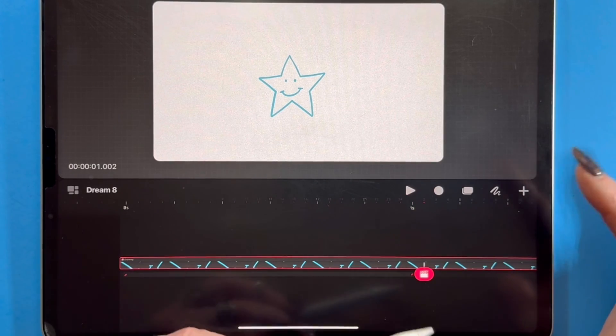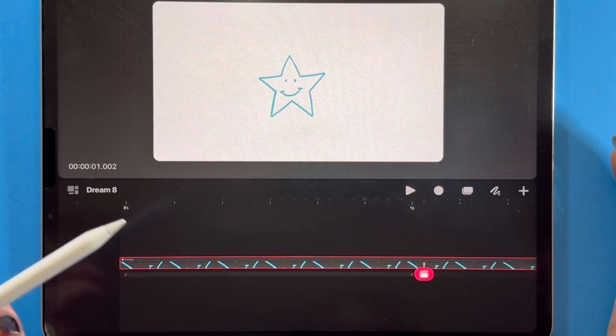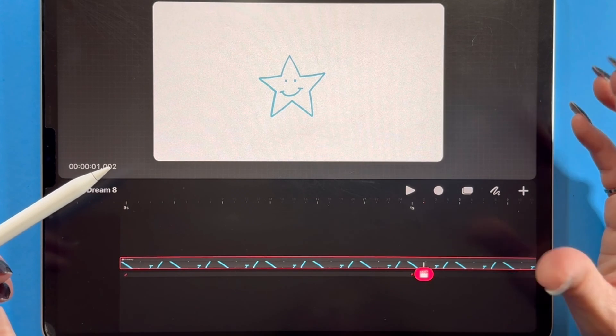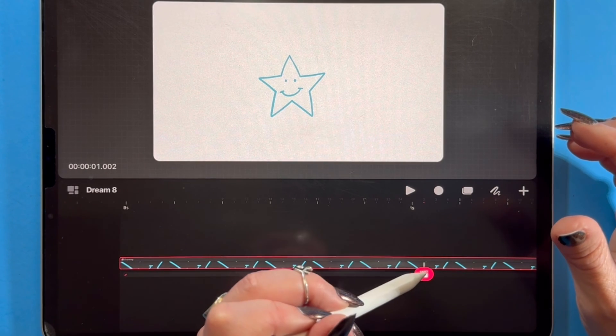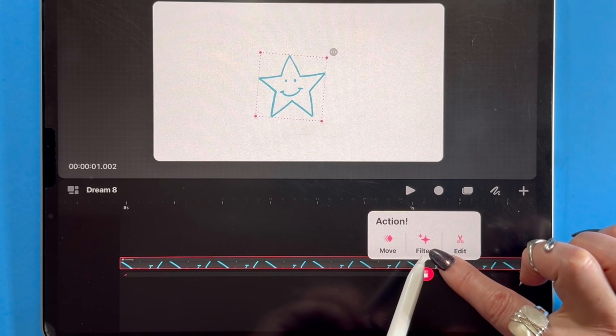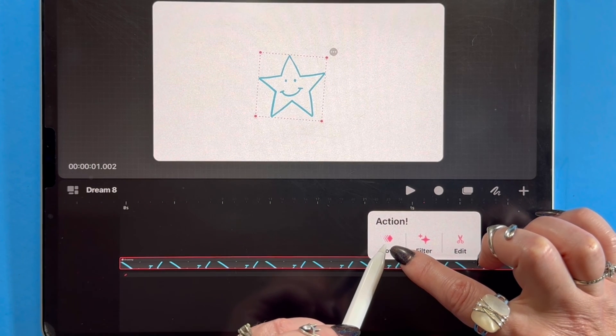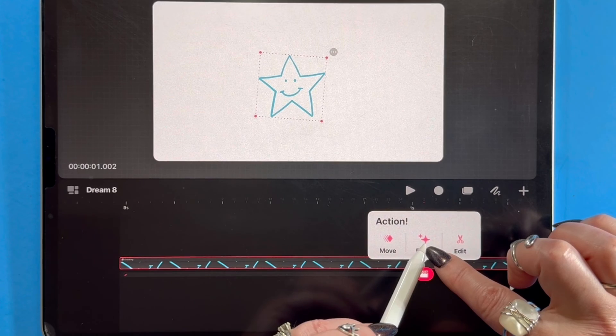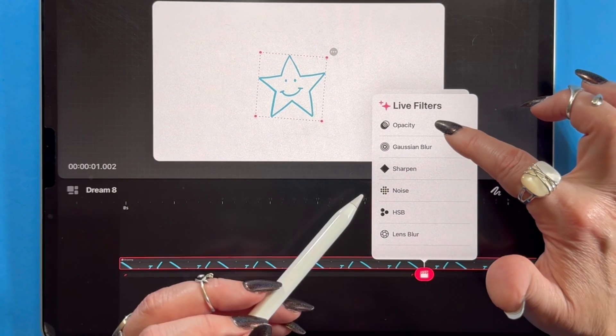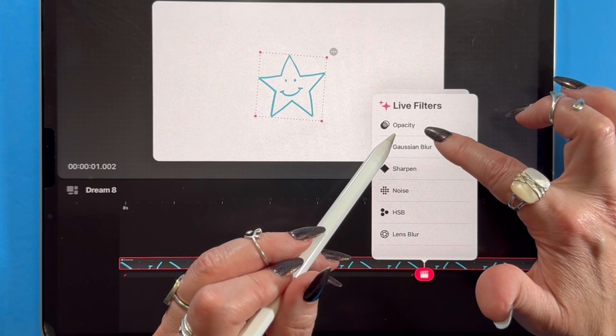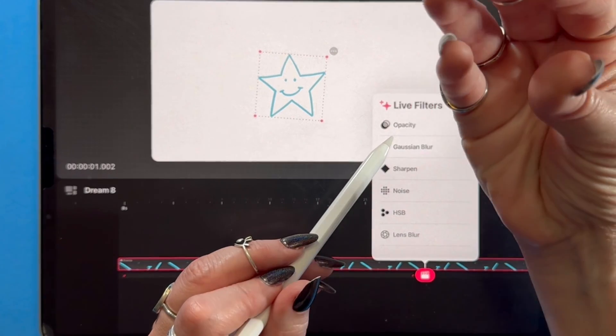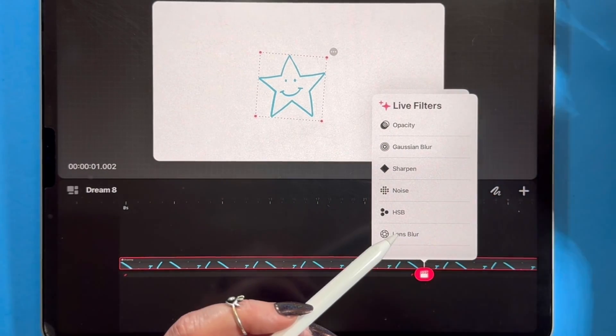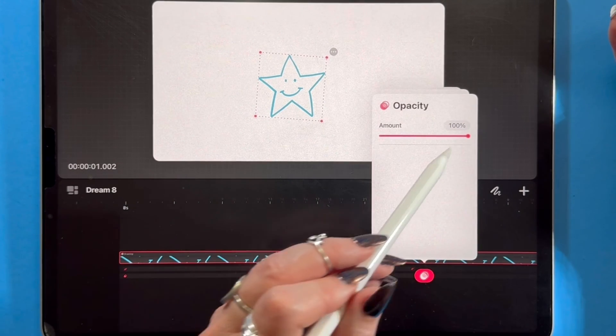Other things that we can do with these keyframes as we get a little more advanced with dreams is you will notice I can go into here and I can, instead of just moving, scaling, and rotating, I can also apply filters. And the filters are very cool because maybe I want the opacity of this star to change and it just fades out. So it goes to like zero percent opacity. I could set that right here.